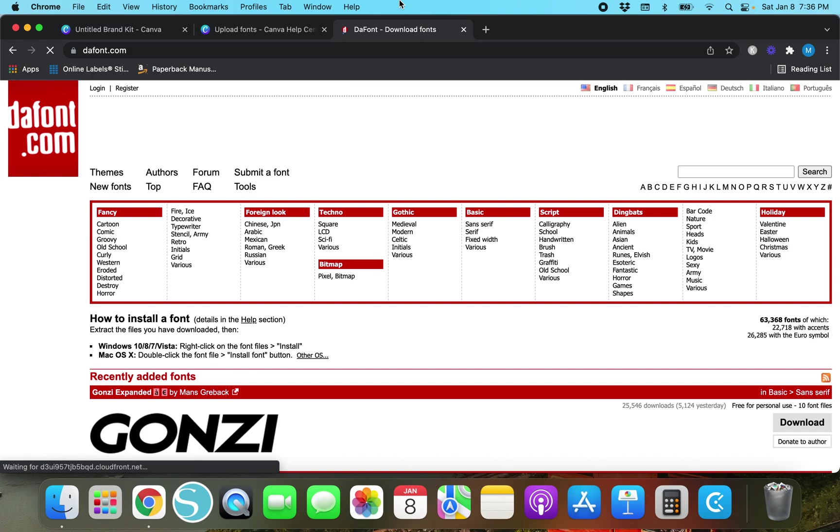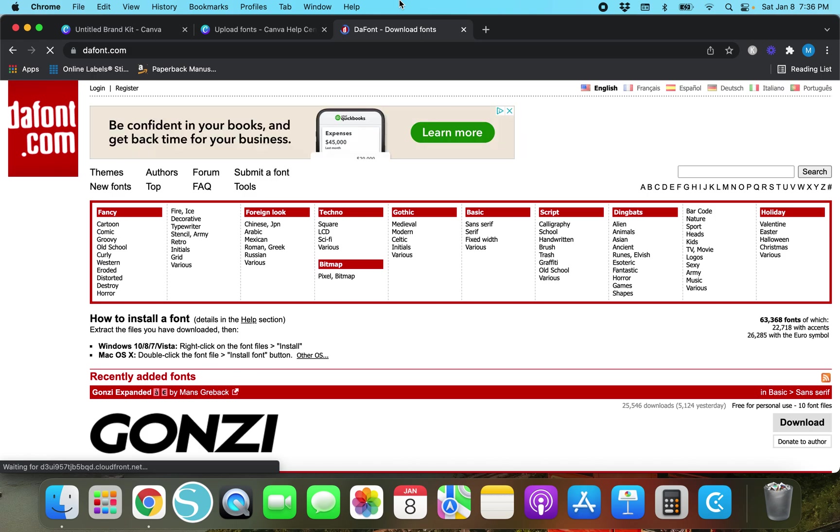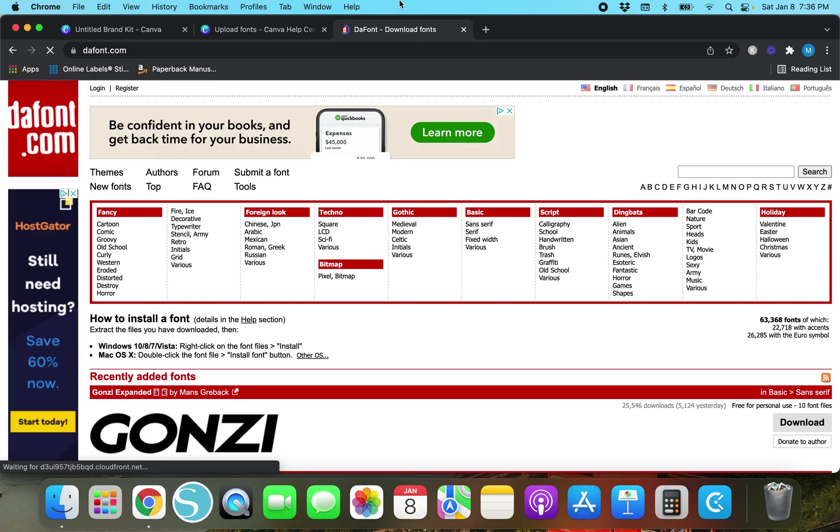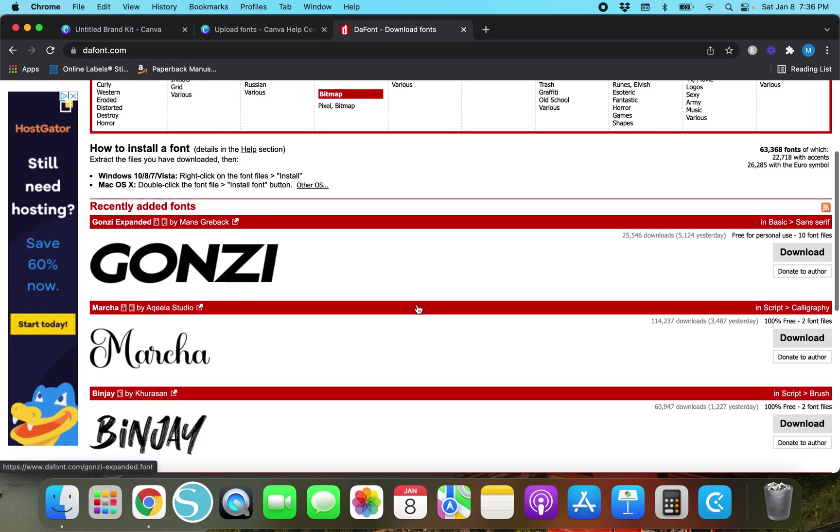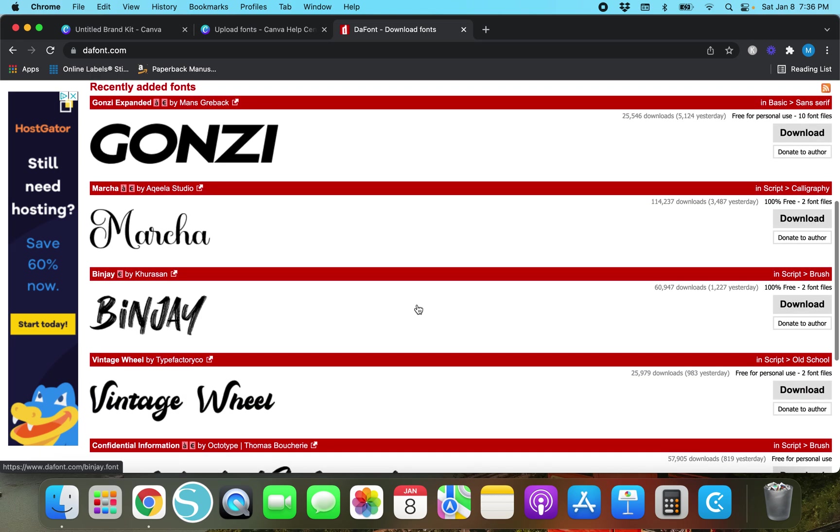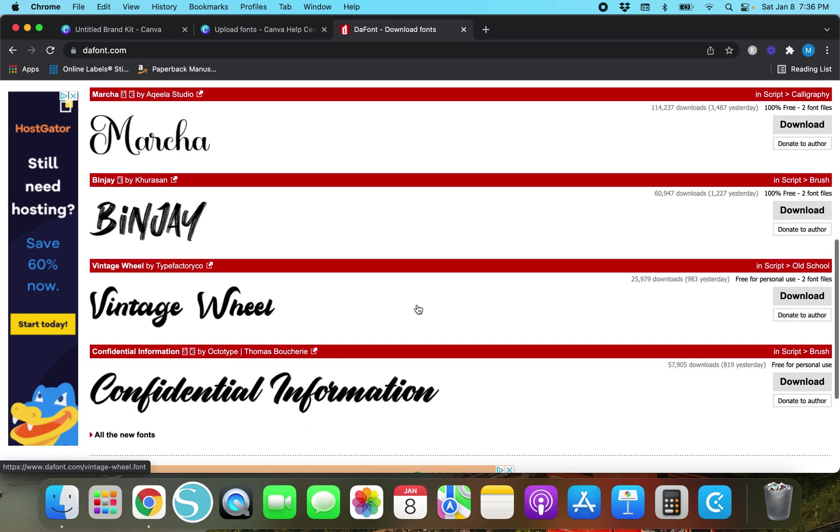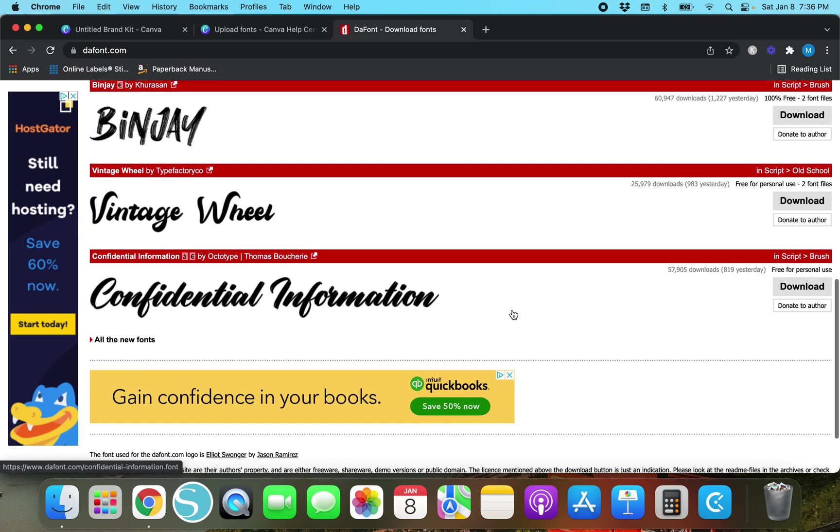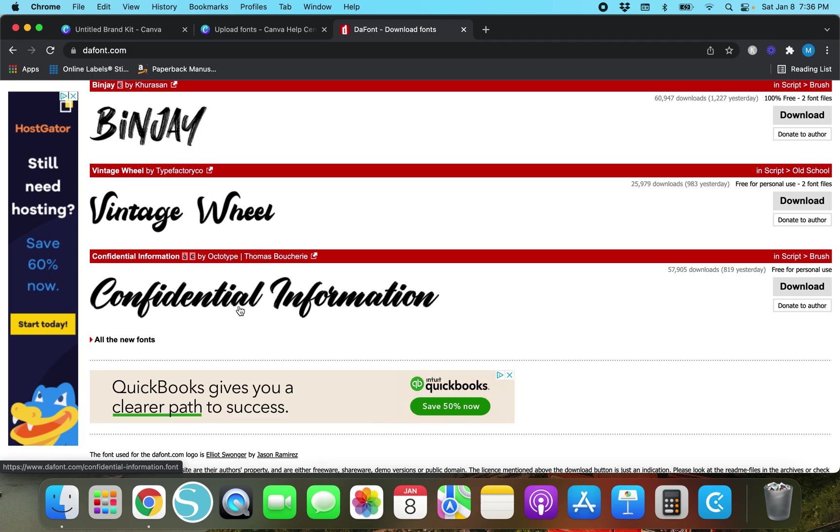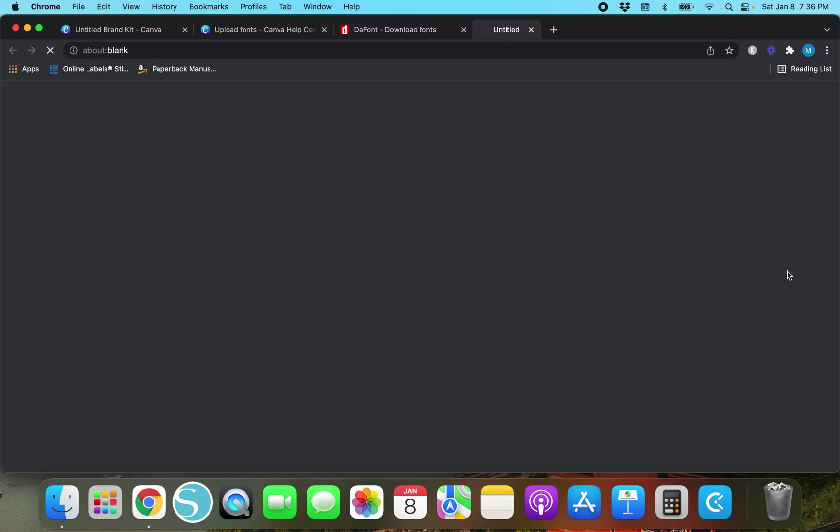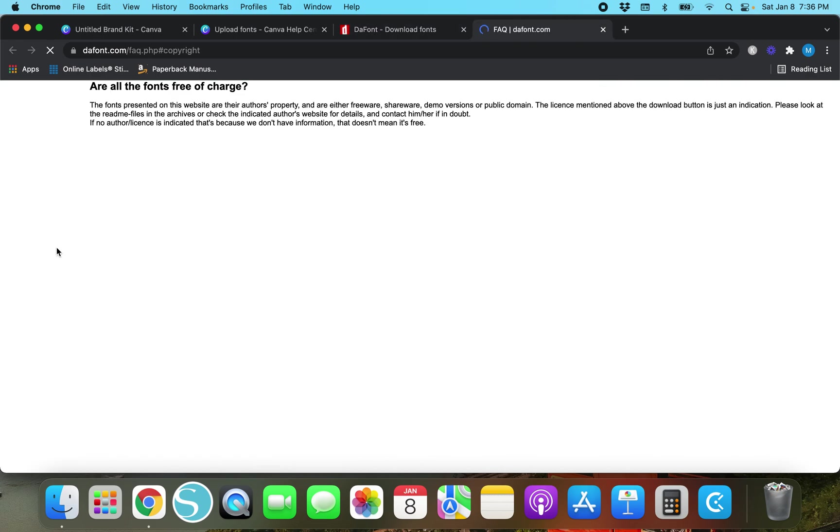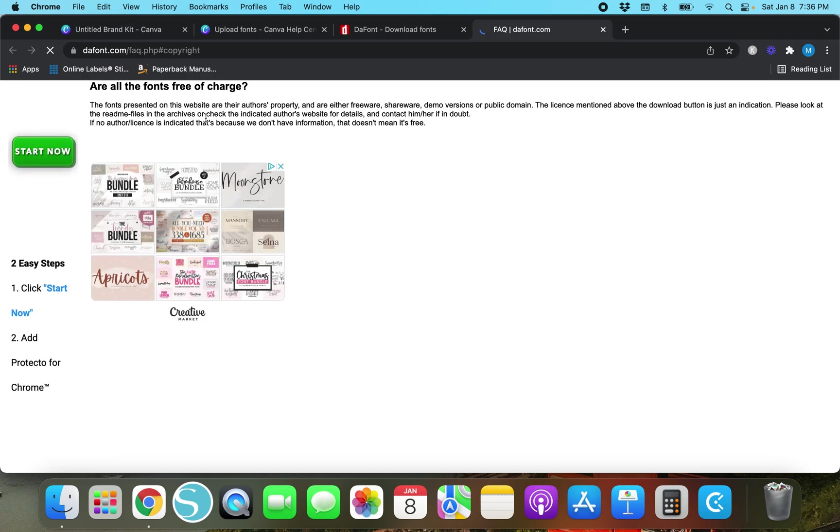defont.com is a website with just fonts on it but it's not like Creative Market it doesn't have anything else. What we're going to do I mean you can pretty much find any font you want so you just have to be kind of careful about it. This confidential information that's a pretty font but over here it says free for personal use. Fonts presented on this website are the author's property and are either freeware shareware demo versions or public domain.